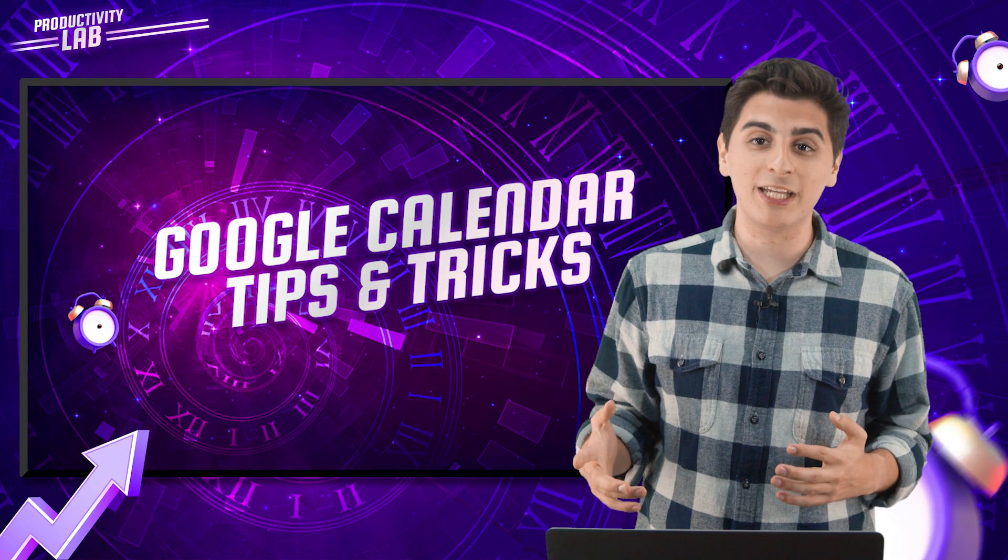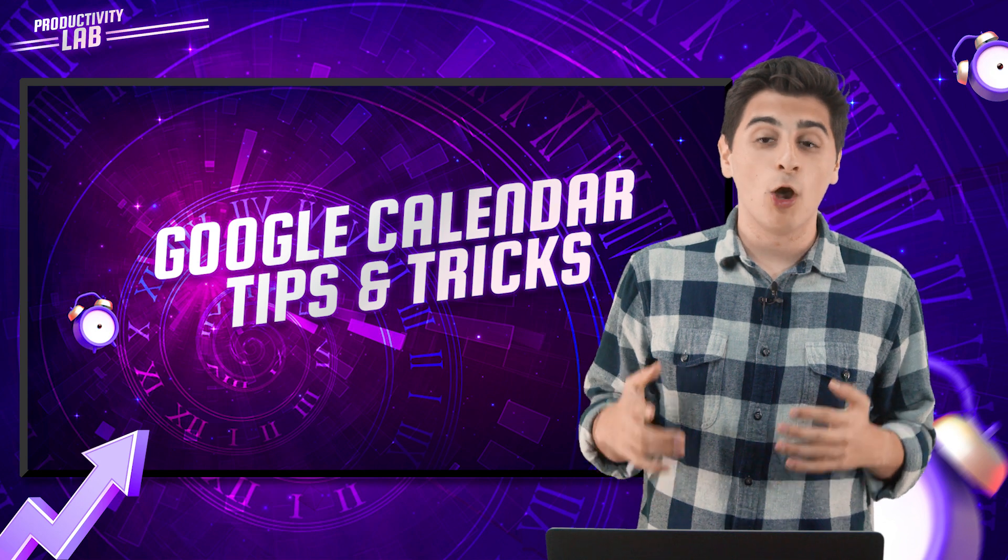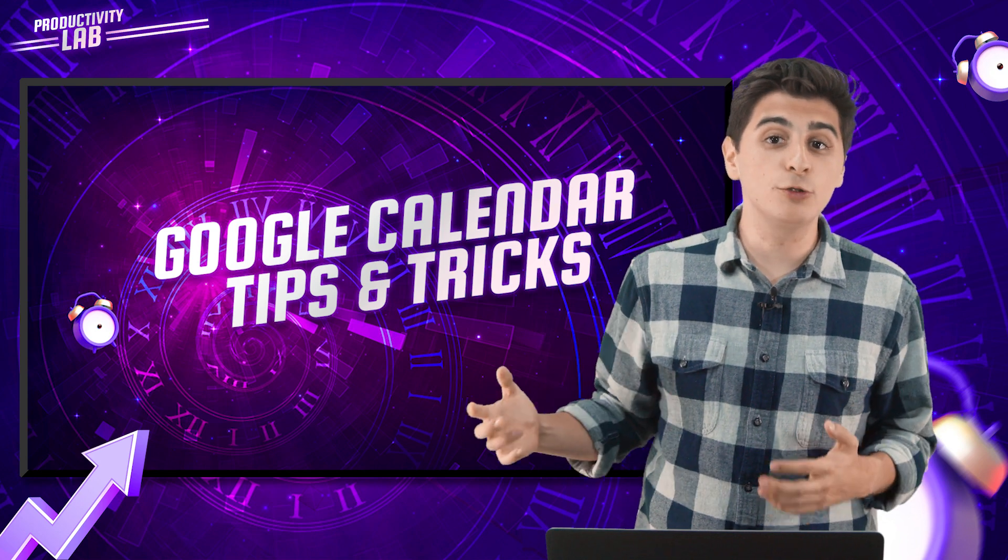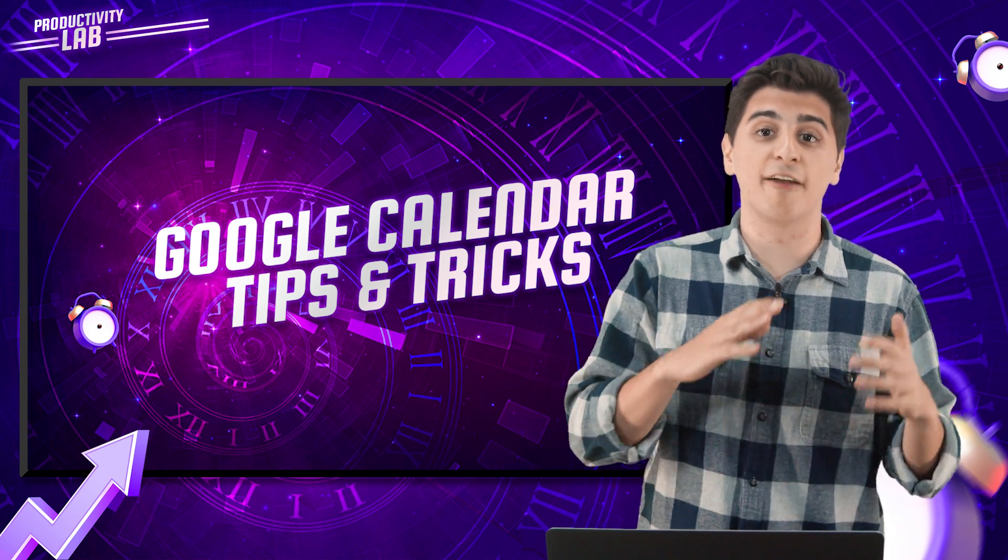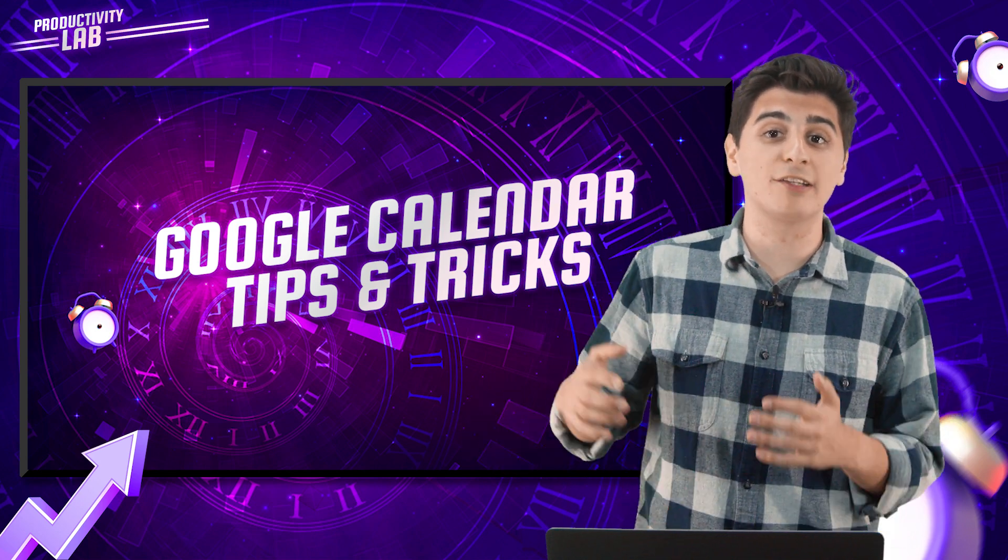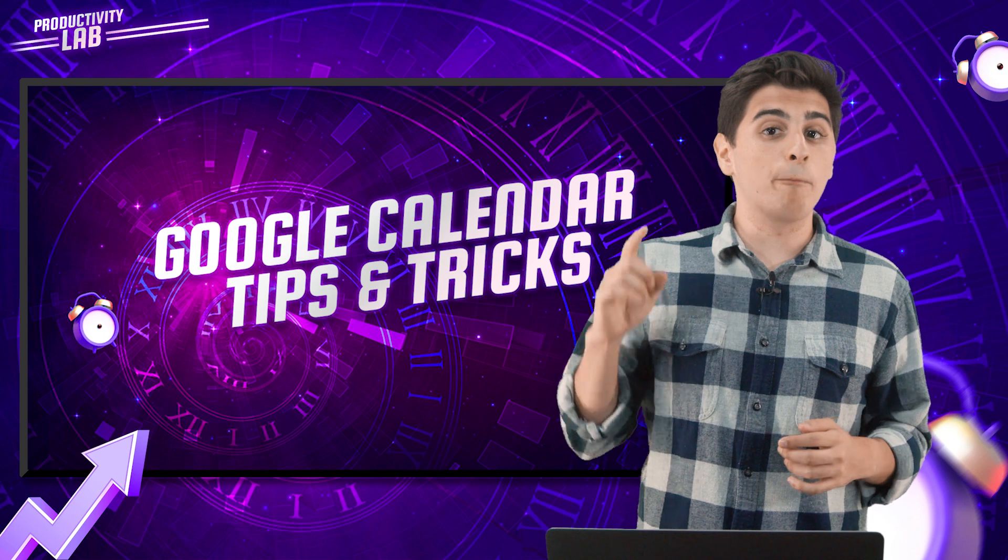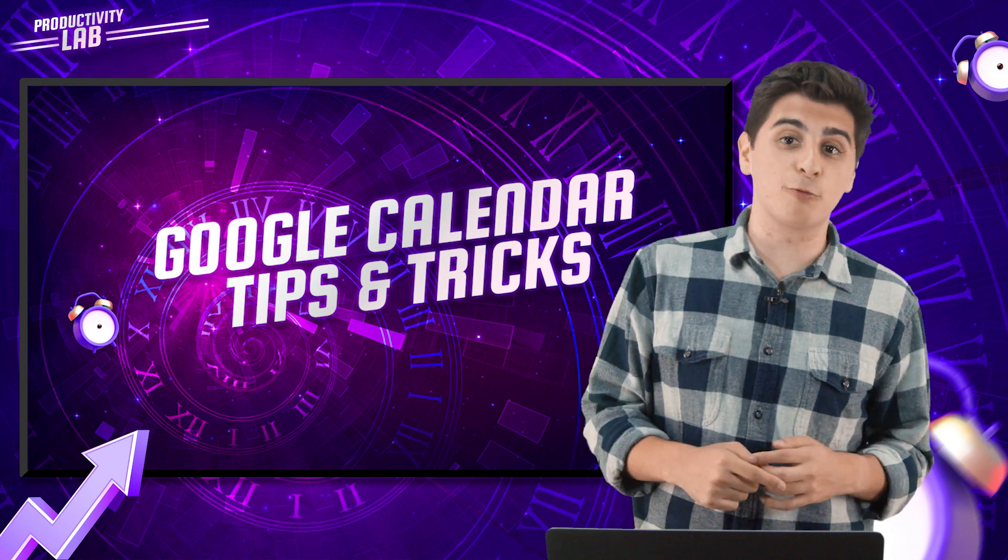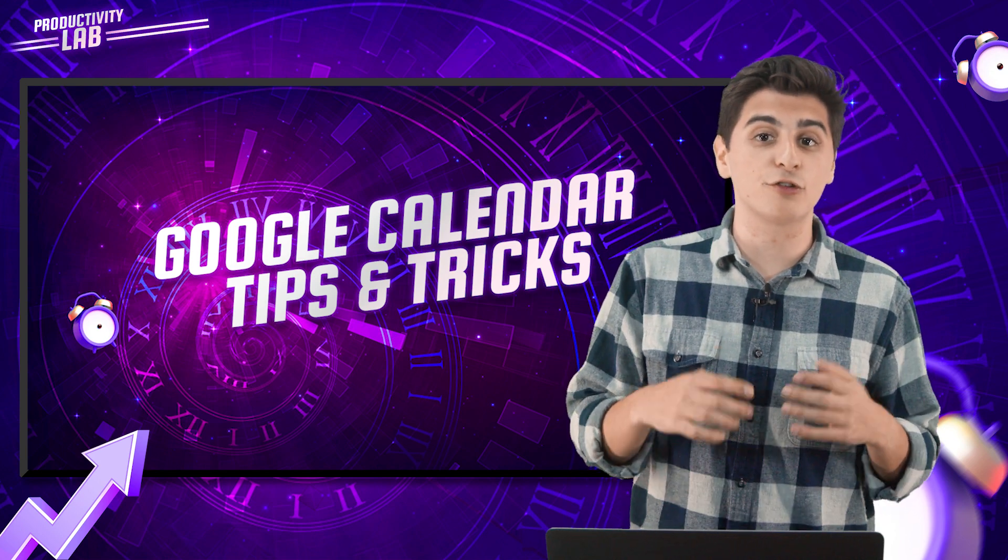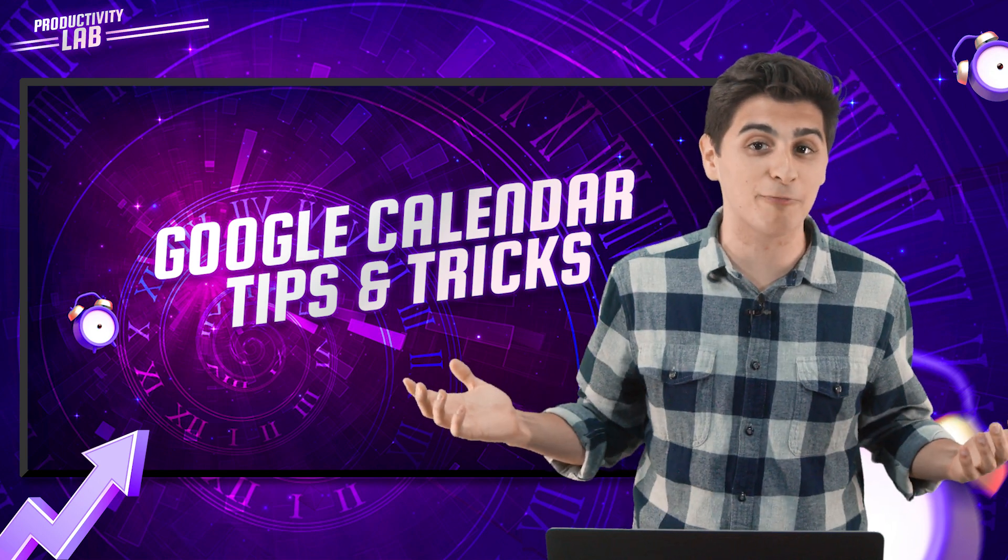But before we get started, we're posting new tech content every Monday, Wednesday, and Friday. So be sure to subscribe to the channel so you never miss an episode.